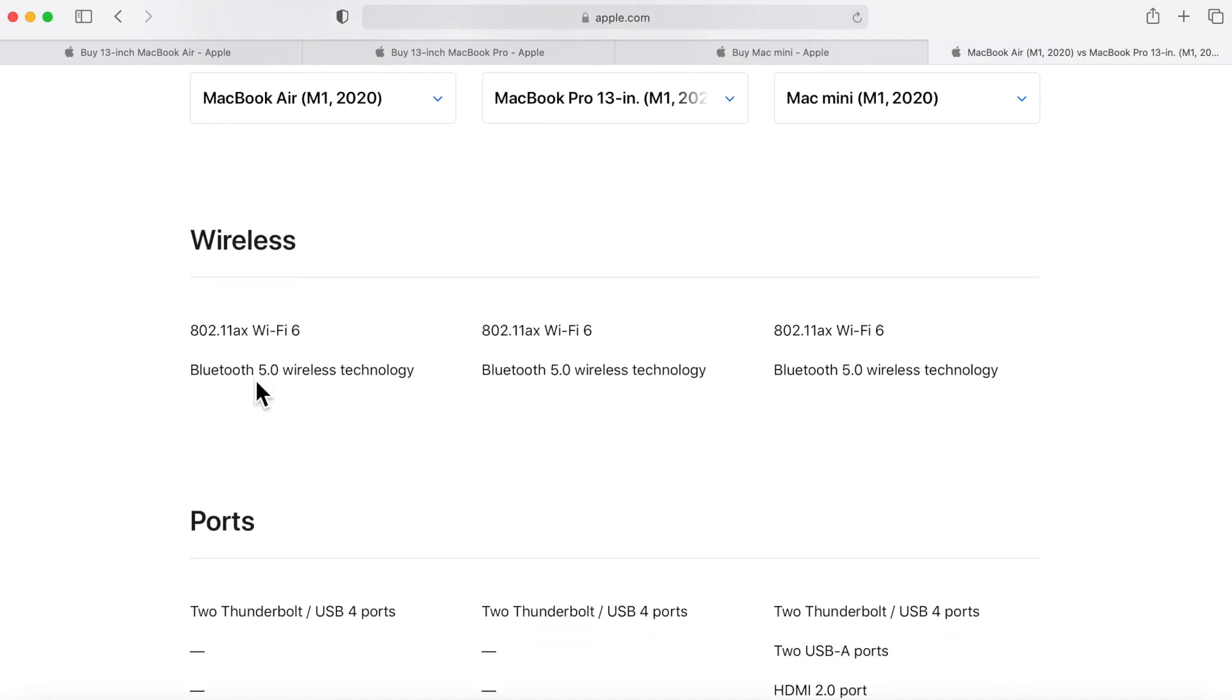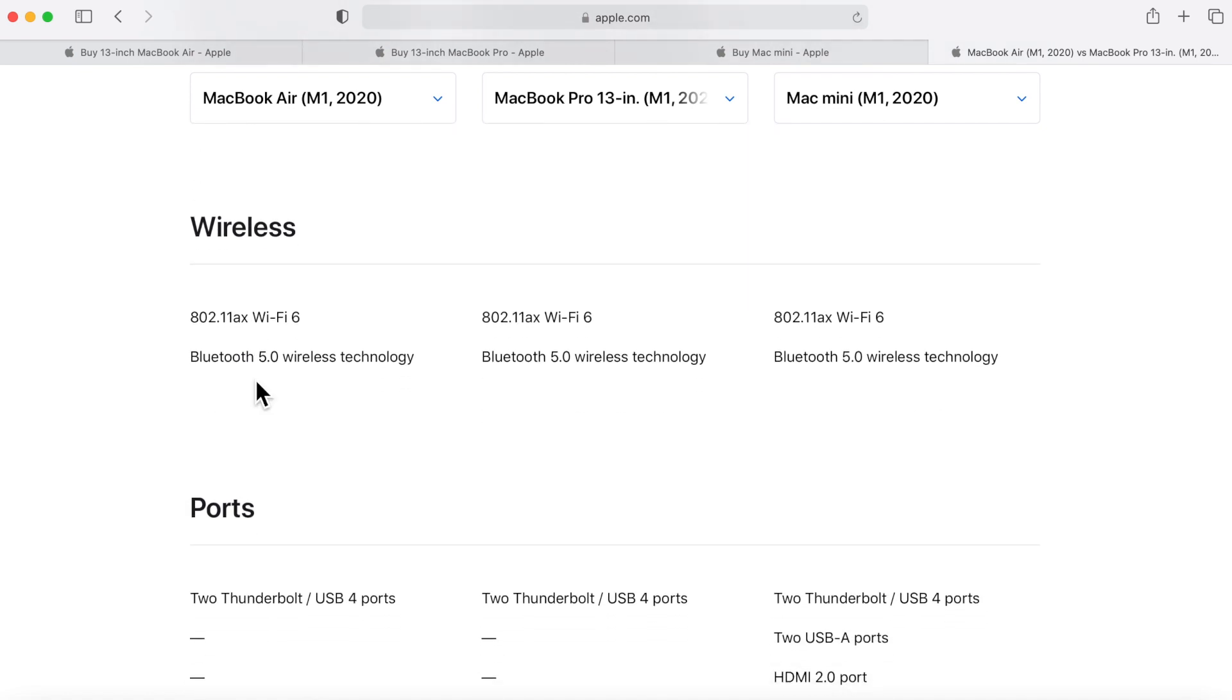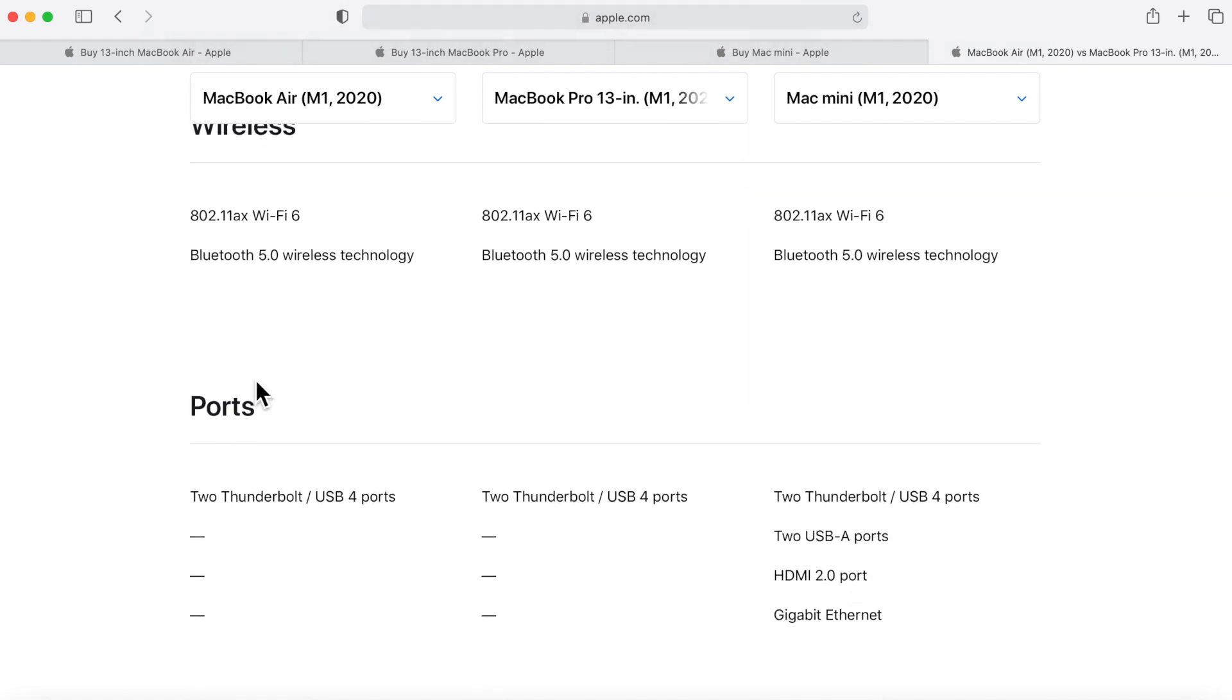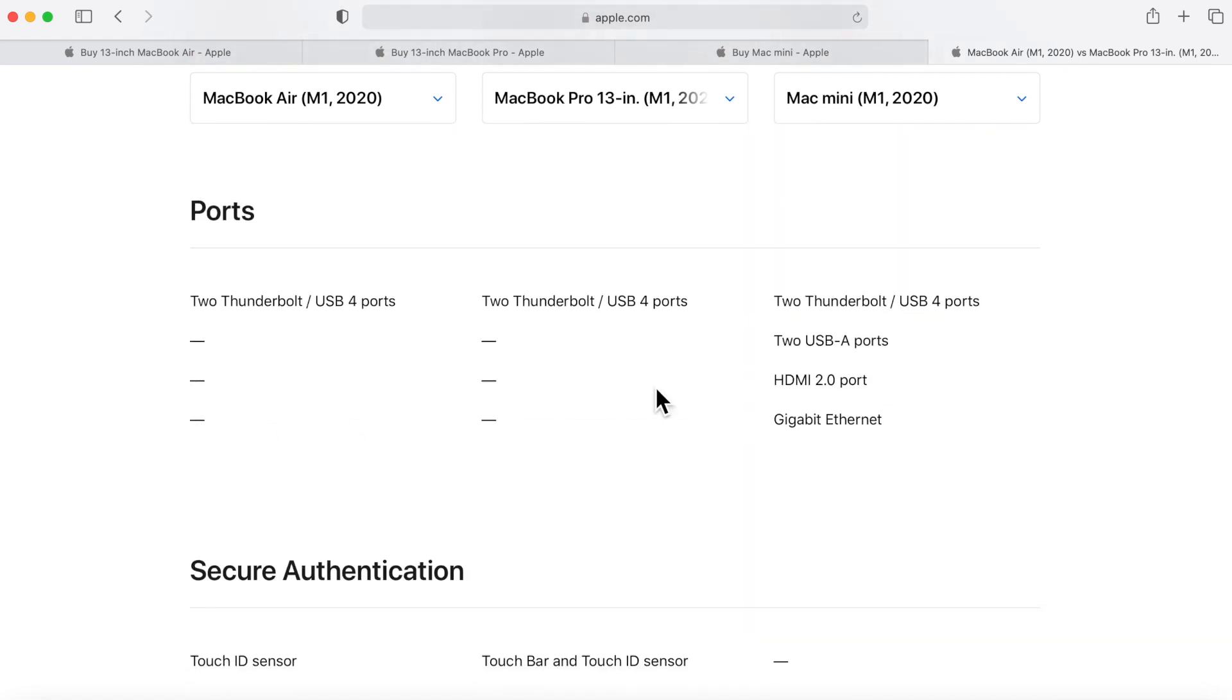Wireless is the same across the board with all three. And the ports - there's also an interesting thing that we need to go over. The MacBook Air always had two Thunderbolt 3 ports. The MacBook Pro could be configured in the higher model to have four ports, but with Apple Silicon you can only have two ports on the 13-inch MacBook Pro.